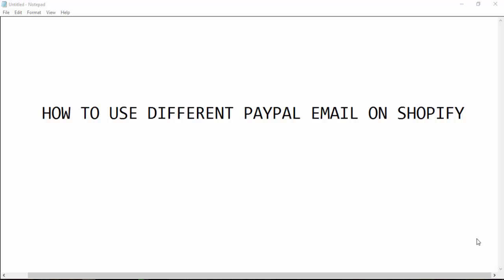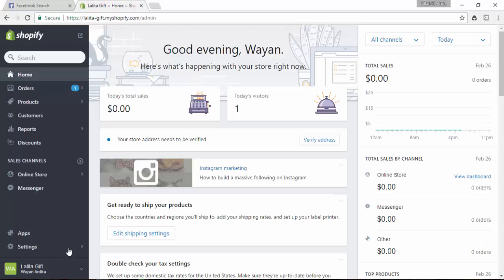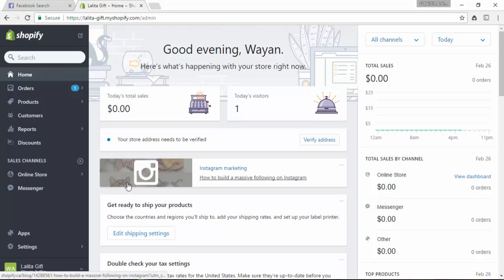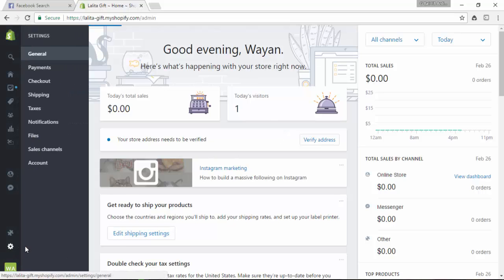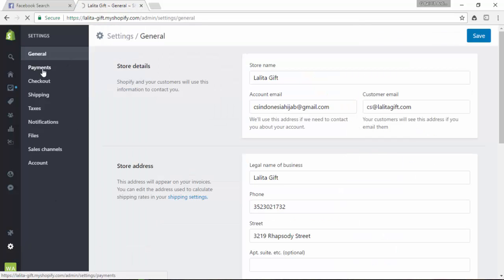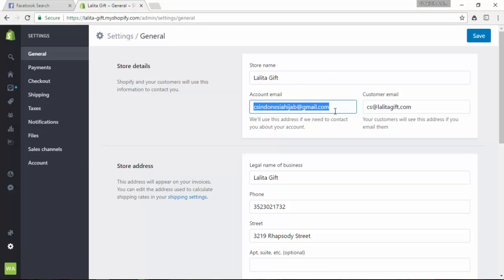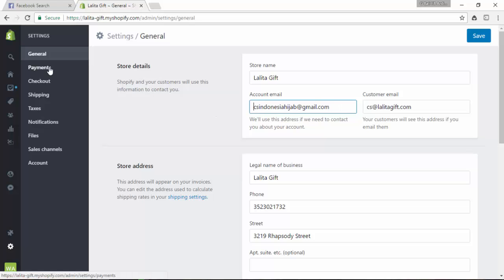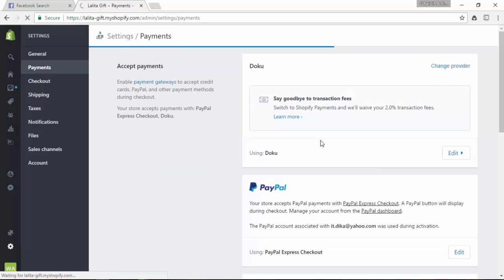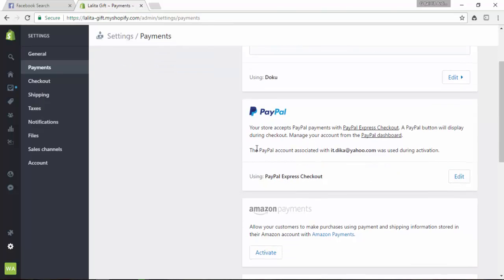I will show you how. Go to your Shopify store settings menu. I used this email to register on Shopify, but I want to use a different PayPal email because this is not my PayPal email. Go to Payments and you can find the option.